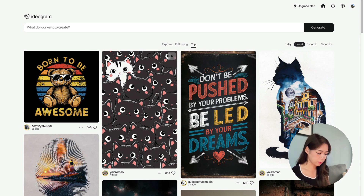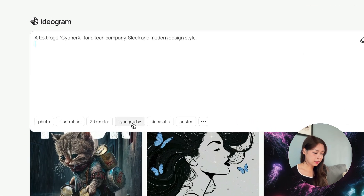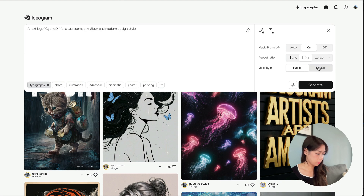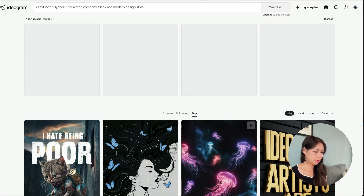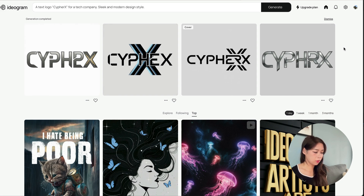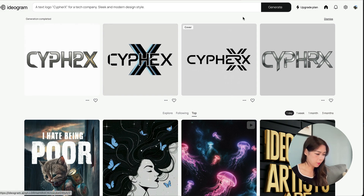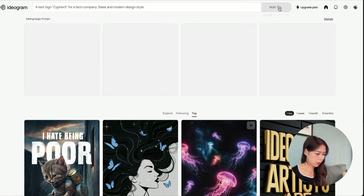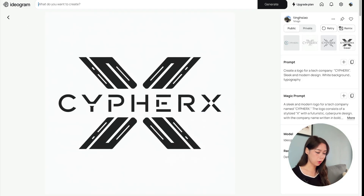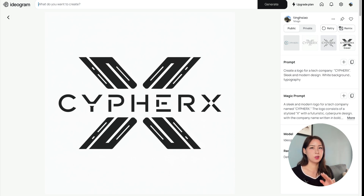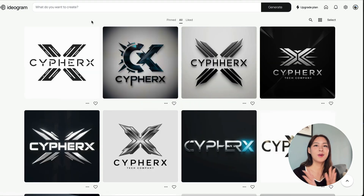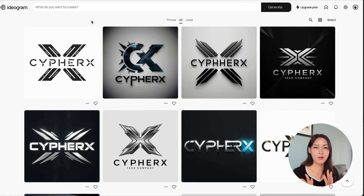To use Ideogram, it's really simple. You just enter your prompt, click typography, use a one-to-one ratio for logo, and then click generate. Just like that, you have some really cool logos. Some didn't spell right, but you can always just regenerate. After a few tries, I found one that looks pretty cool. You can download it as your logo, but keep in mind this will be low resolution unless you upgrade to a paid plan or use other tools to make it a vector.